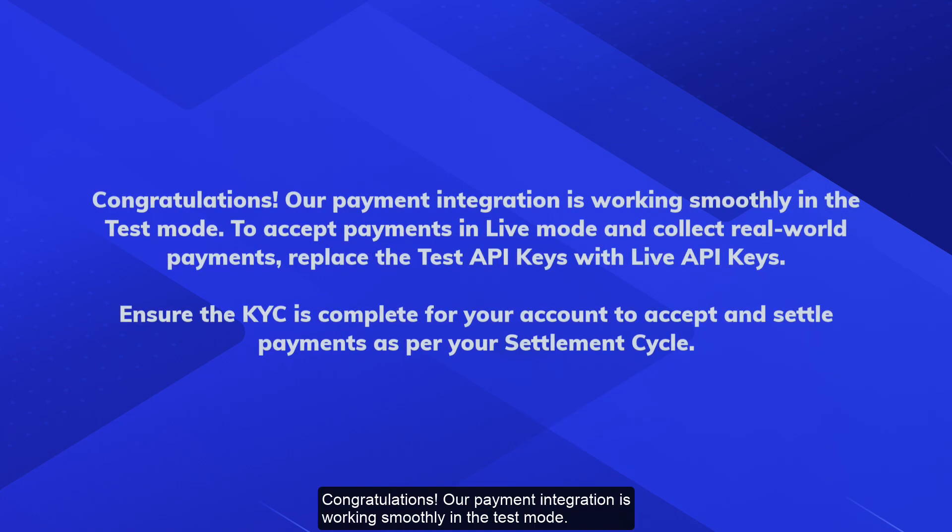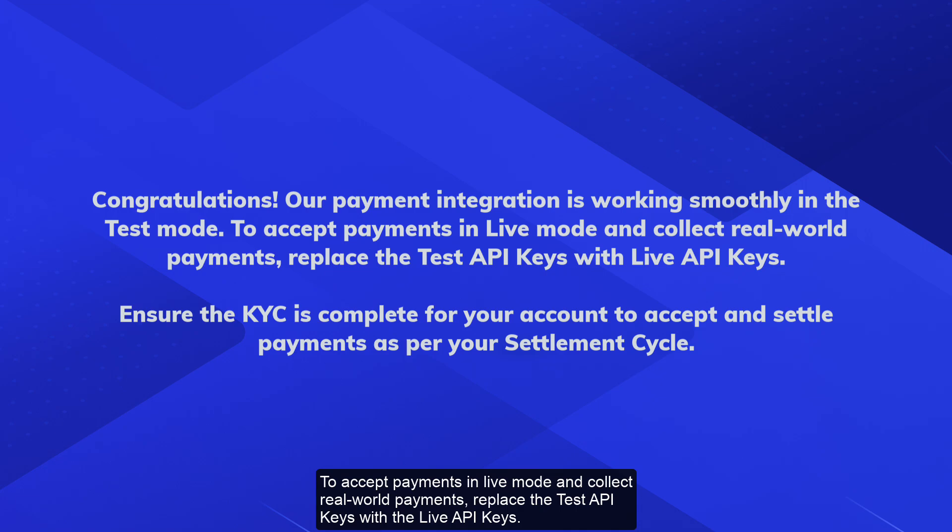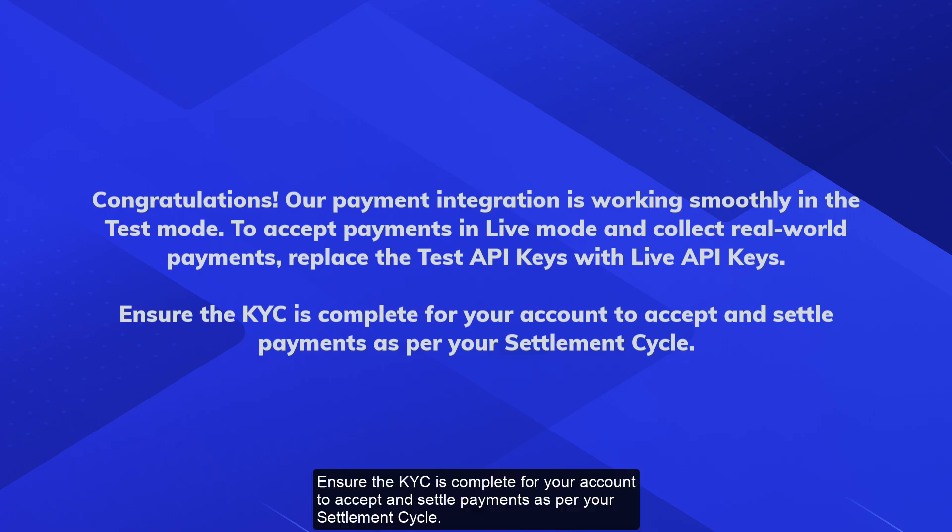Congratulations! Our payment integration is working smoothly in the test mode. To accept payments in live mode and collect real-world payments, replace the test API keys with the live API keys. Ensure the KYC is complete for your account to accept and settle payments as per your settlement cycle.